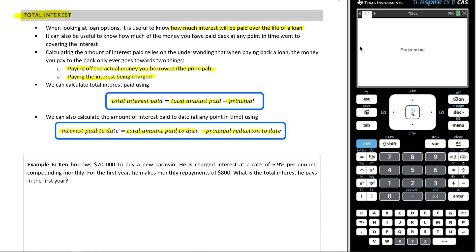All right, that seems all a little complicated, doesn't it? But we're now going to look at some amortization tables, which will make this a bit clearer.